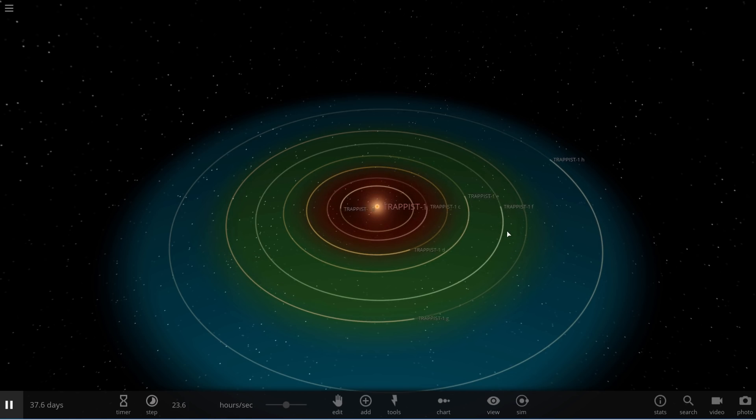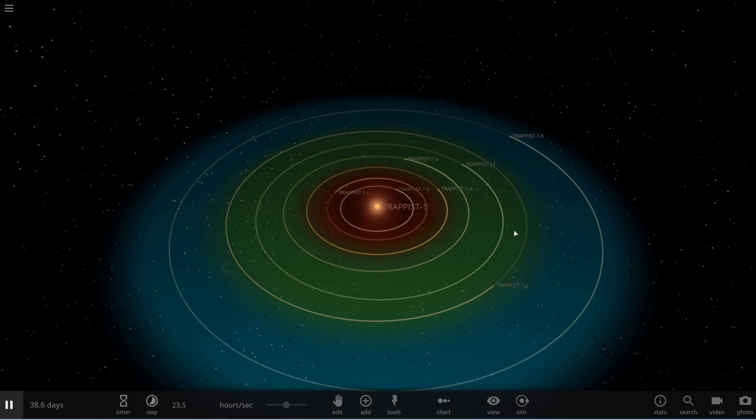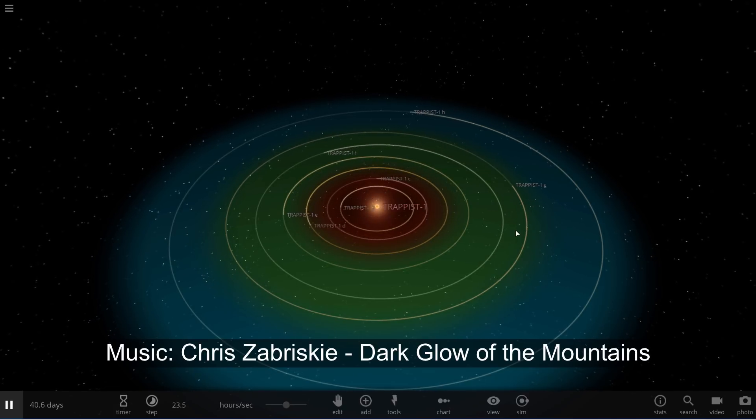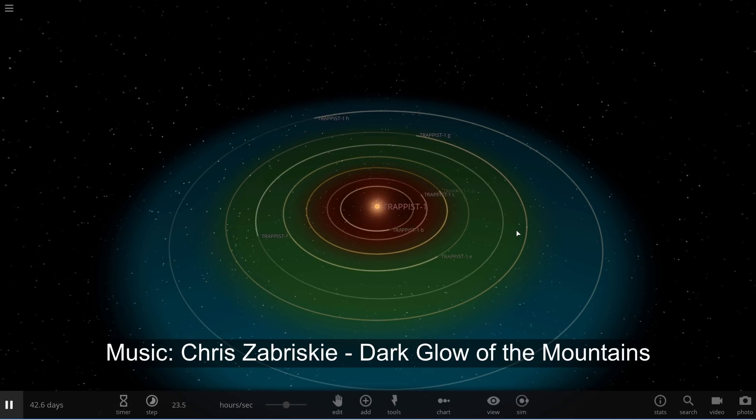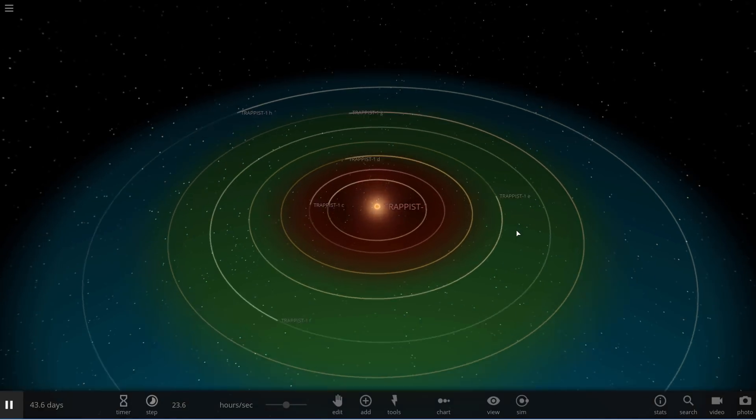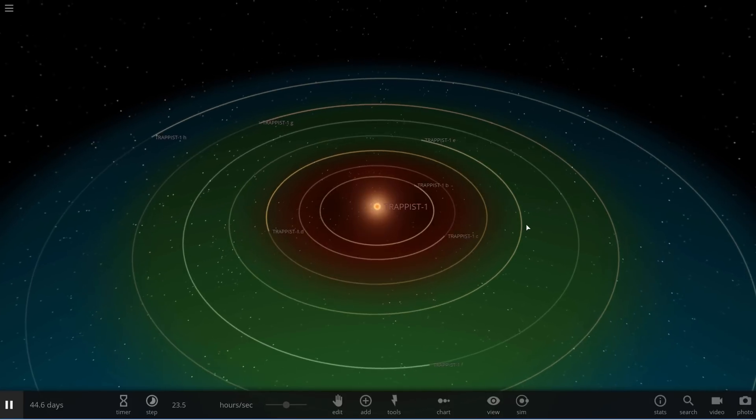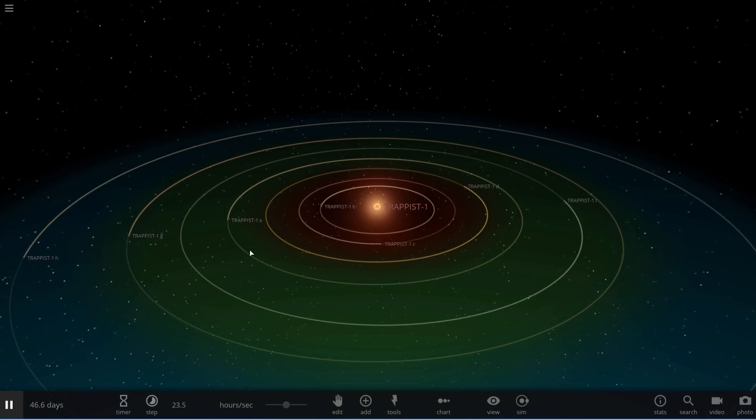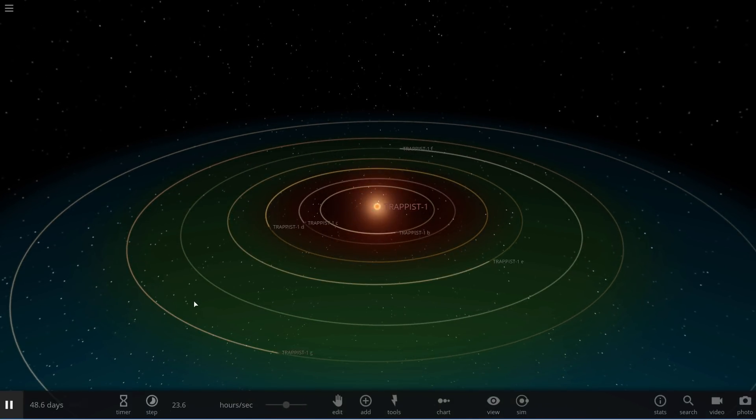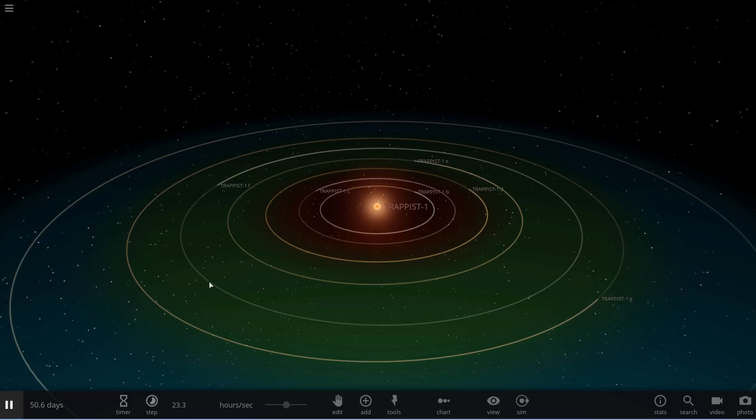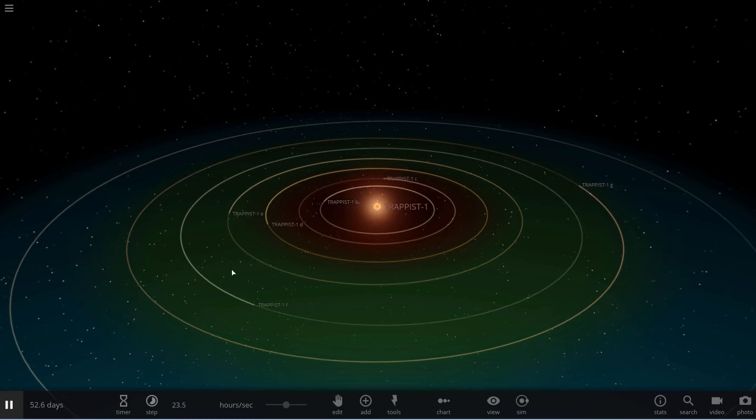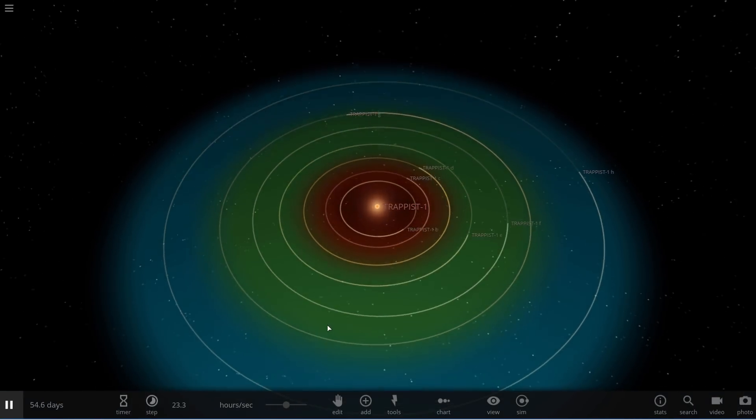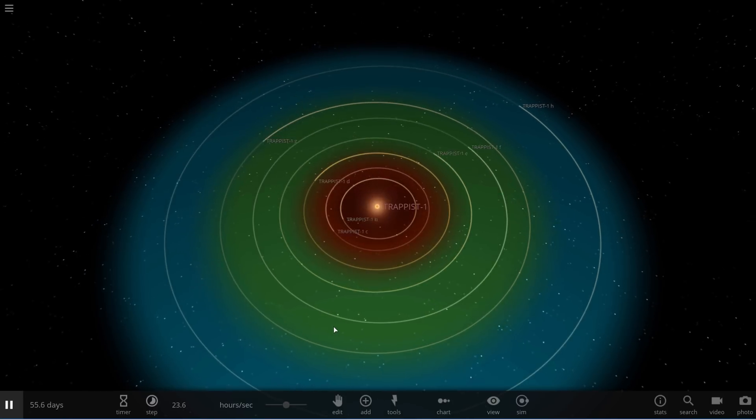So we know that TRAPPIST-1 is one of the most exciting star systems discovered in the last few years because it basically has seven earth-like planets and quite a few of them actually are in the so-called habitable zone. Now this is the area of space where we kind of expect to potentially have liquid water.